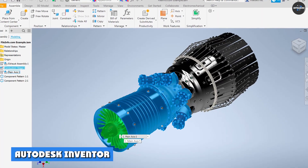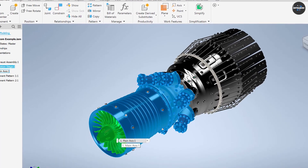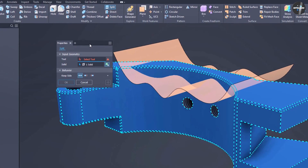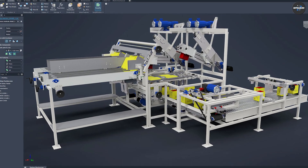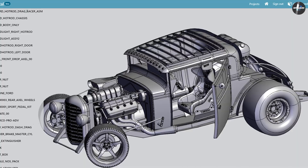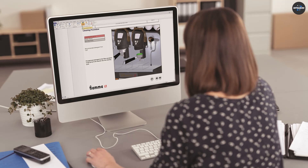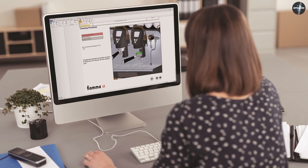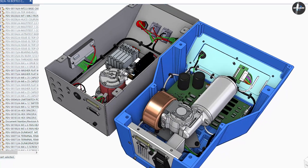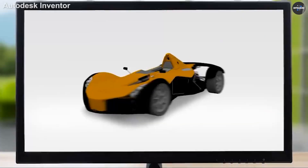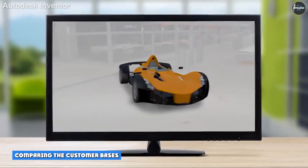Autodesk Inventor competes with other products in the CAD software category. It has a market share in the CAD software category and has 8,366 customers in 105 countries. Siemens Solid Edge competes with other products in the project collaboration categories. It has a market share in the CAD software category and Siemens Solid Edge has 313 customers in 42 countries.